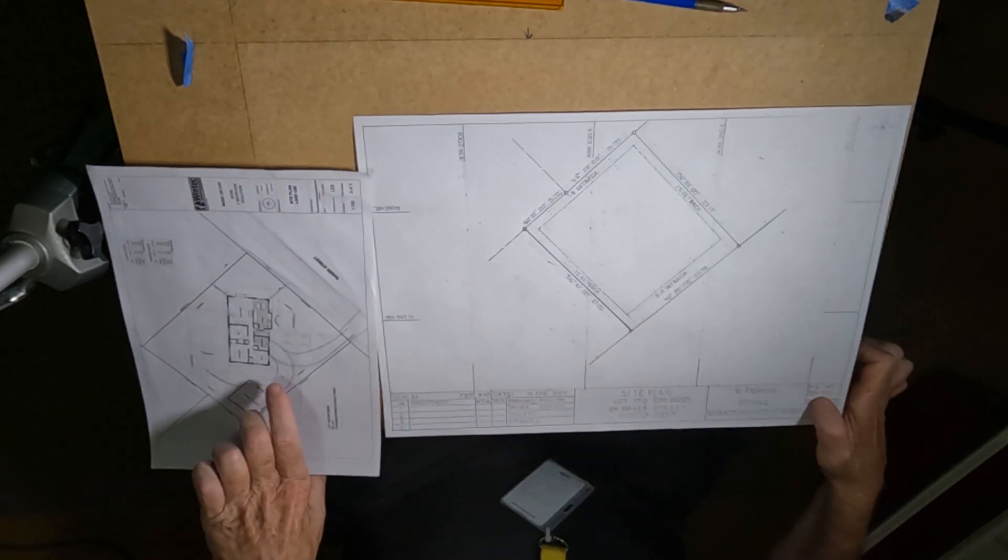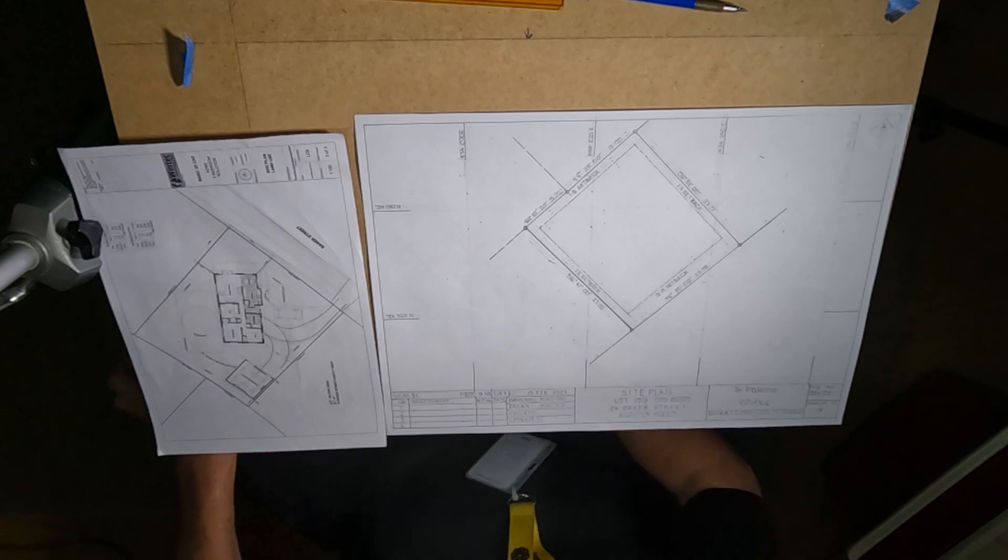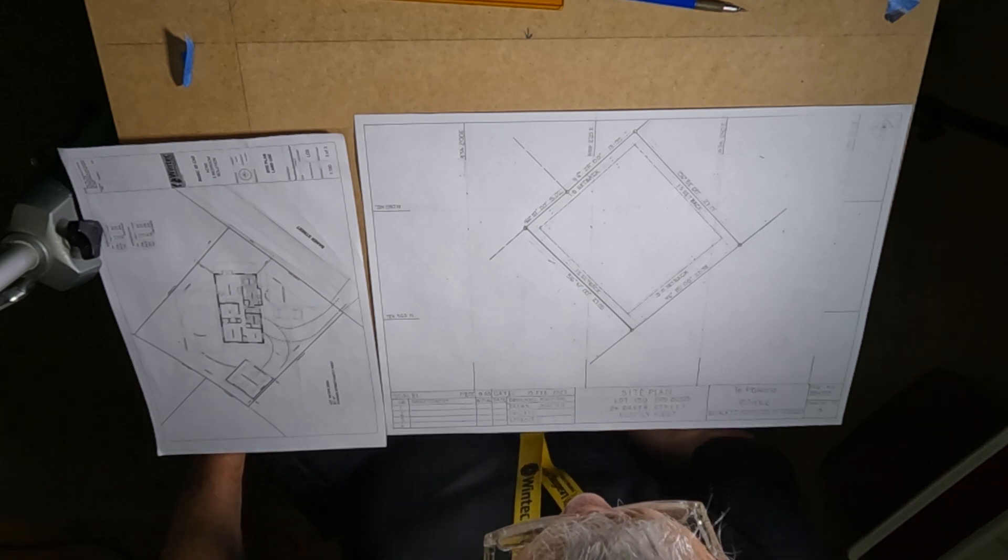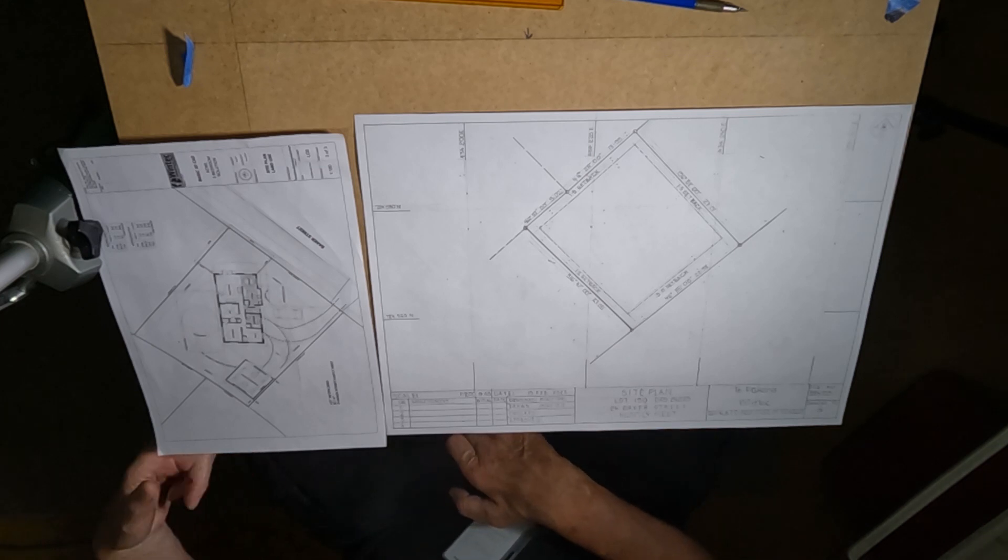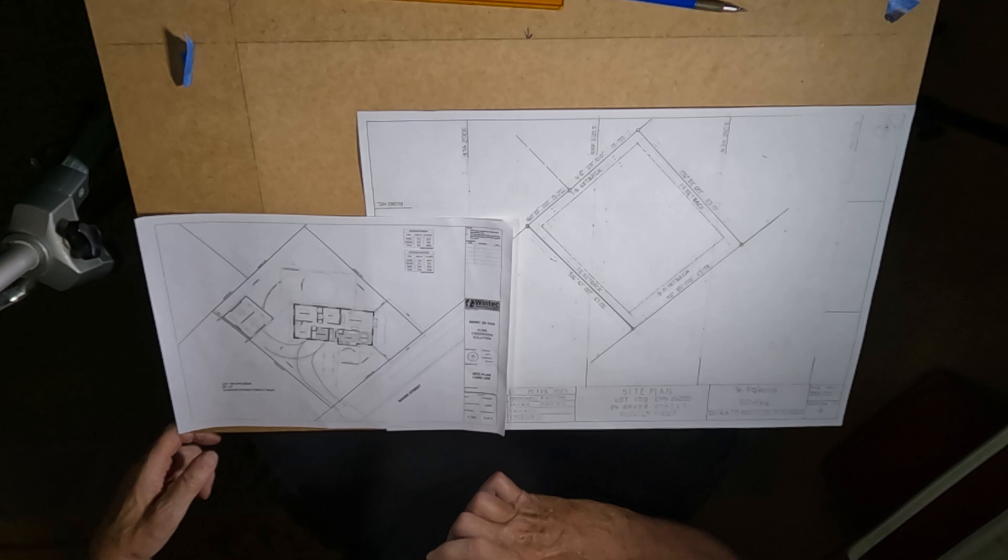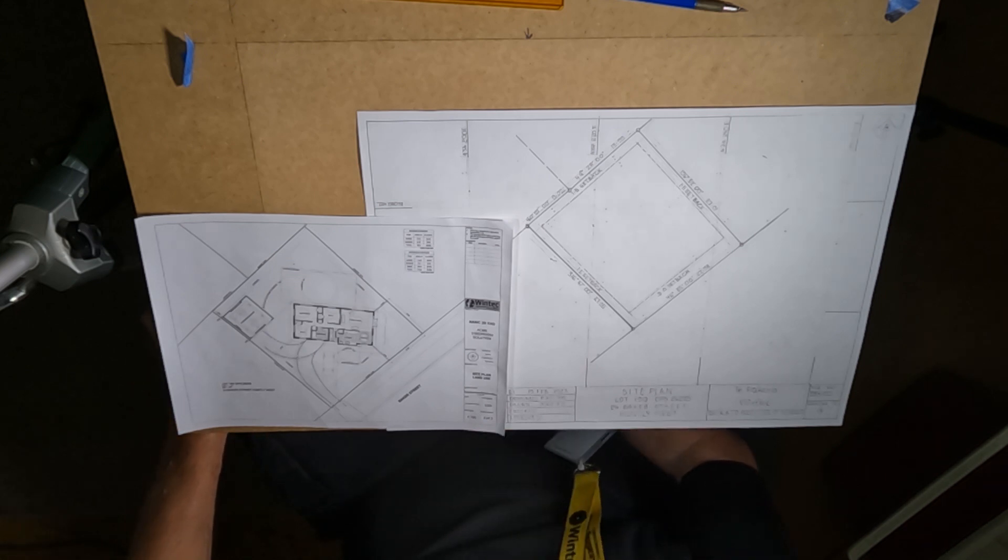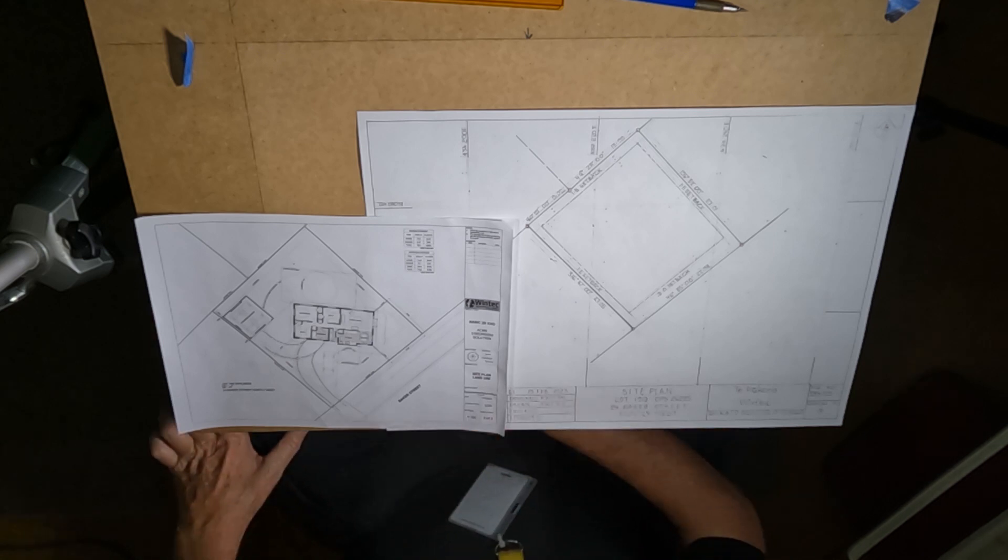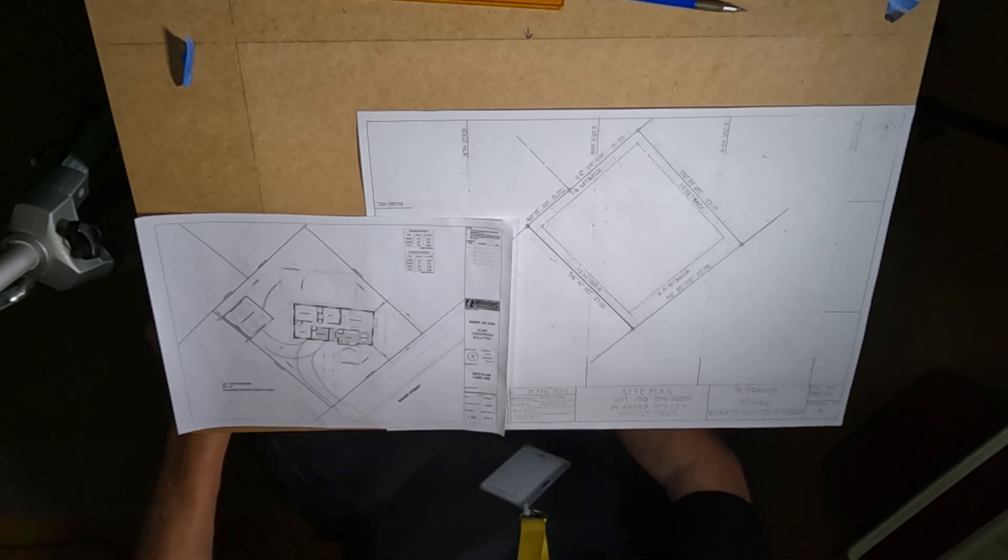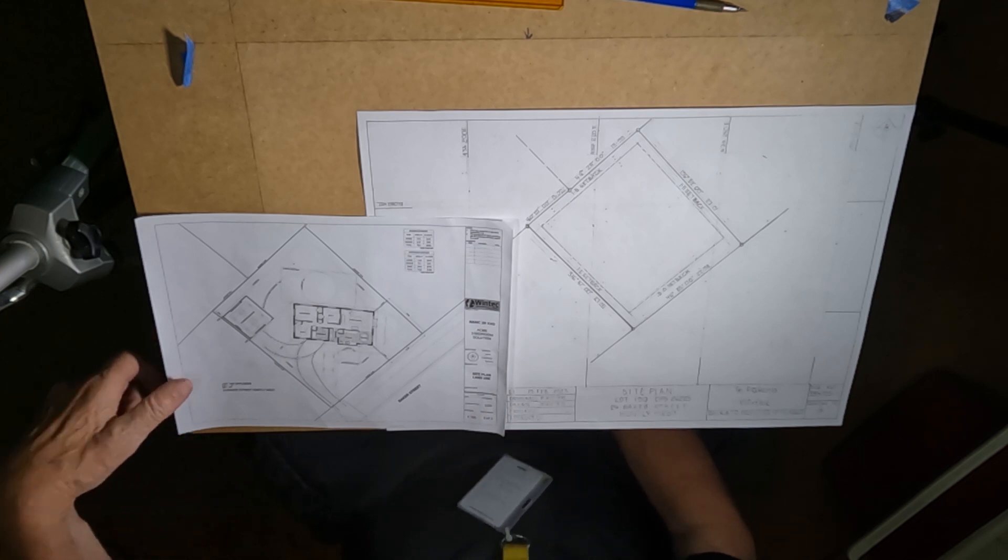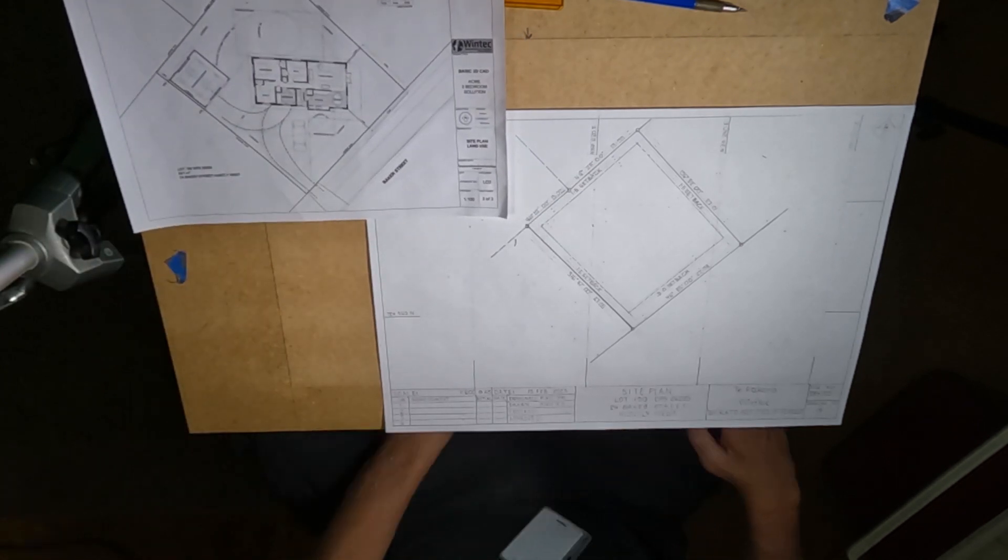So on to the site plan. You could possibly split it into, could have split it into two plans, one with a like a site plan and one with a land use plan which is the stuff relating to the planning aspects of things, the things that come out of the district plan. So yeah all good cheers, see you.